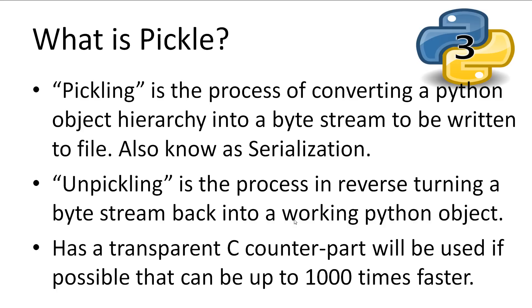Unpickling is the reverse process of turning a byte stream back into a Python object of the same state it was saved in. The standard library also comes with a transparent C counterpart that will be used if possible and can be up to a thousand times faster.